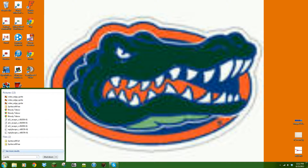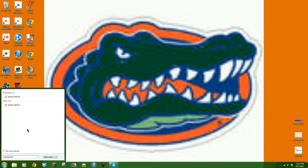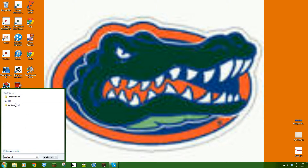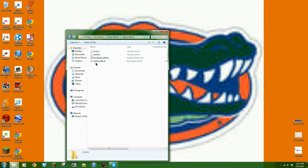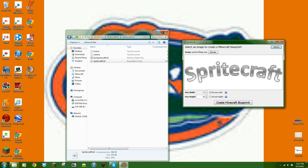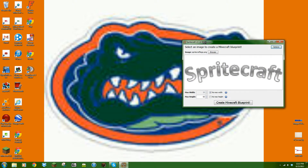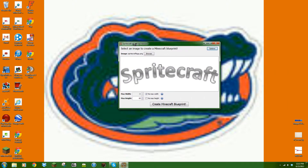Sorry guys, the free version isn't that good — you can just do the images to see what it's going to look like. So you go into the folder, just search SpriteCraft Full. Basically what this program does is it takes images and converts them into Minecraft blocks.